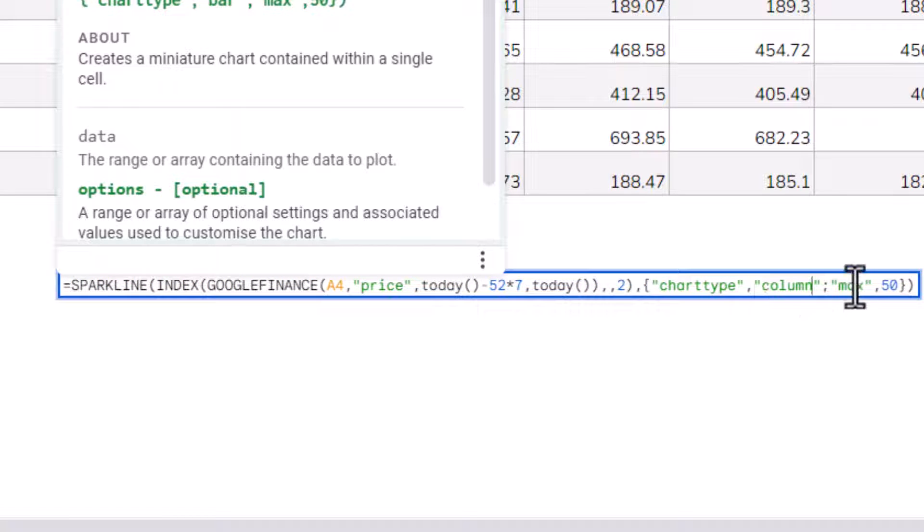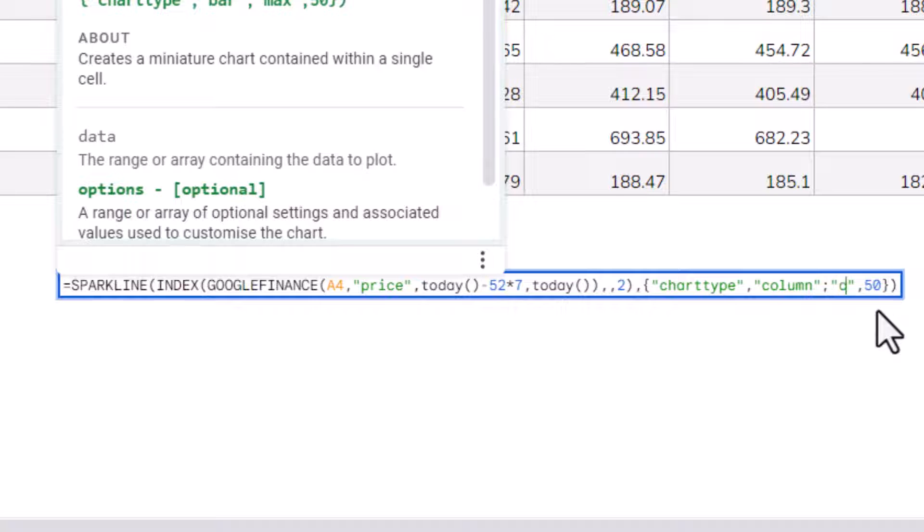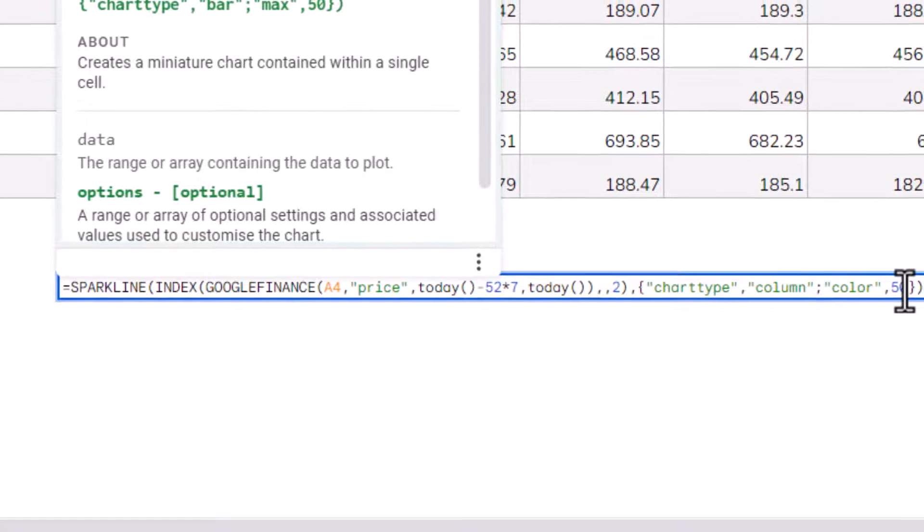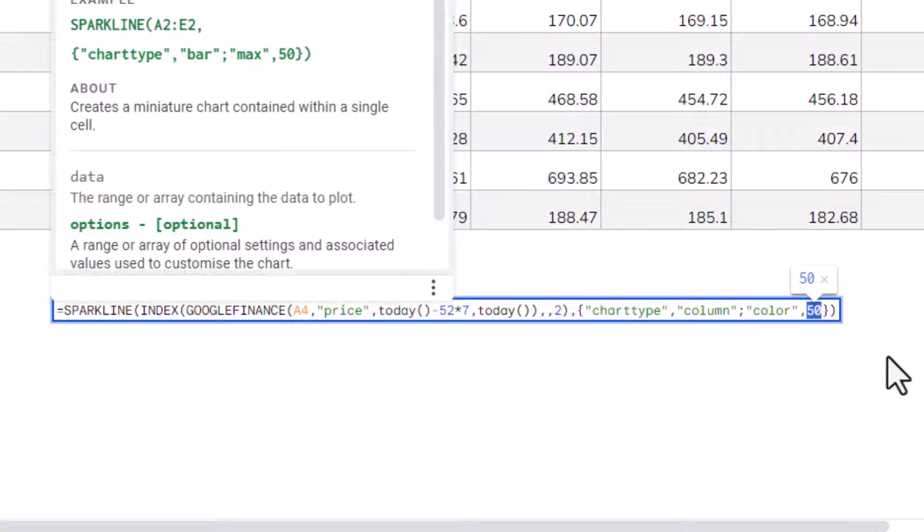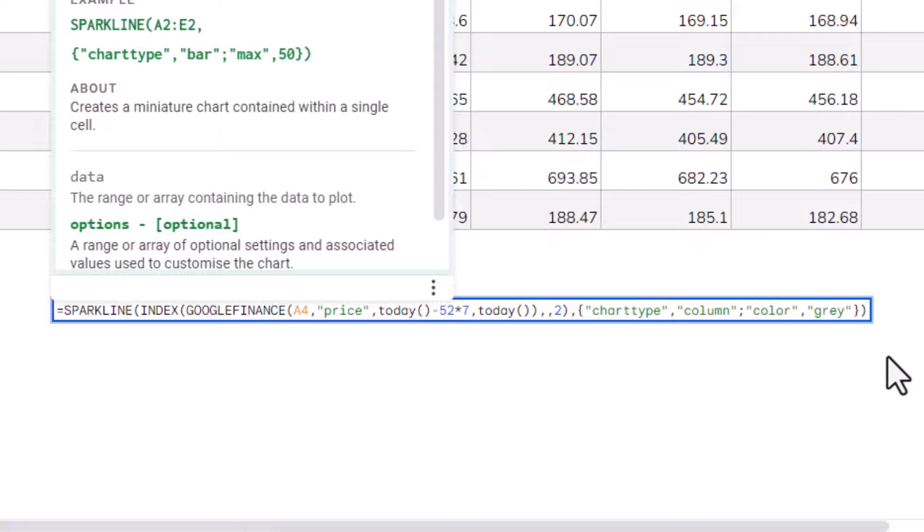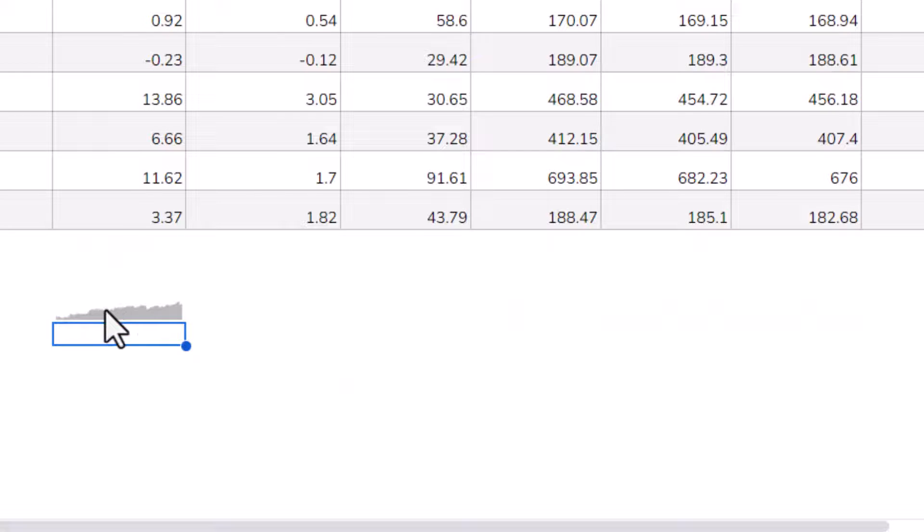Then I'm going to change max to color, and then I'm going to specify the color. So I might say, for example, grey. And that needs to go in speech marks. So if I press Enter, I then get a column chart within the cell.